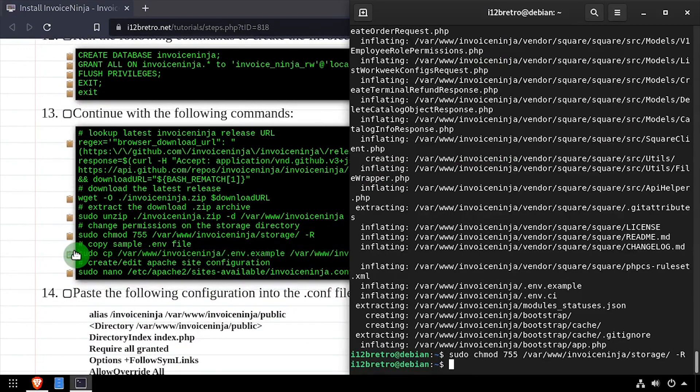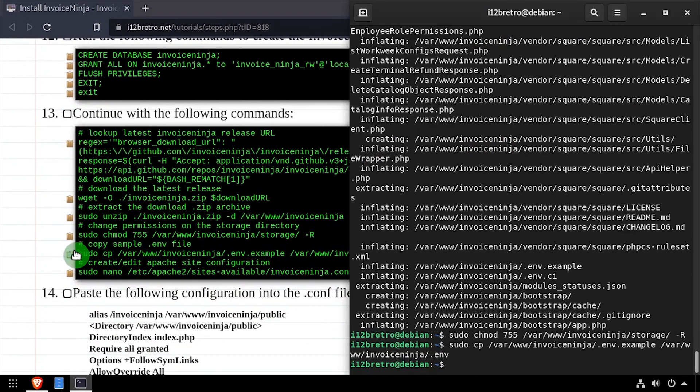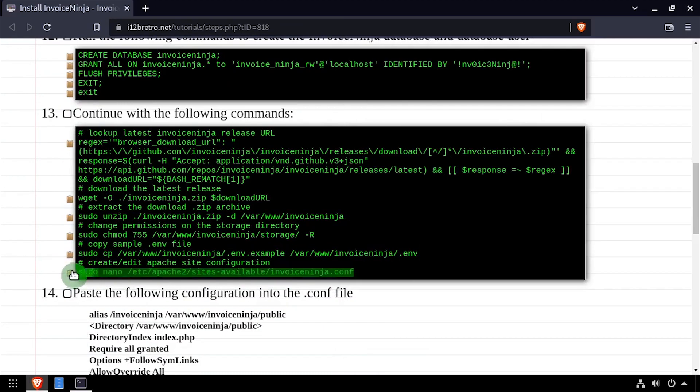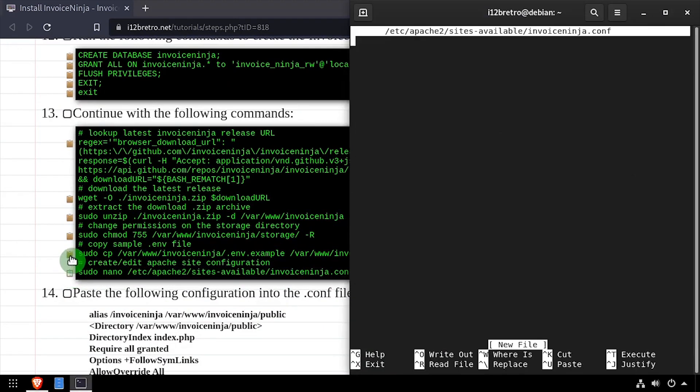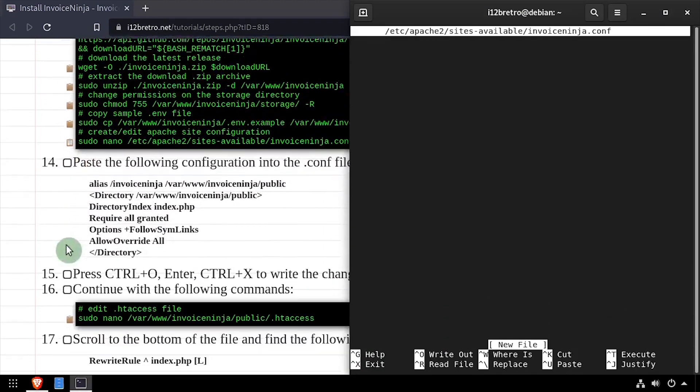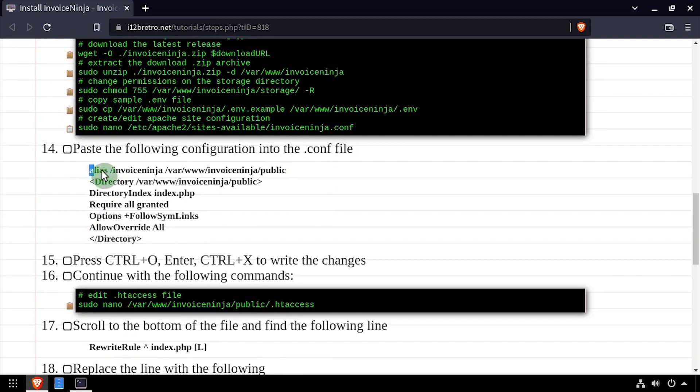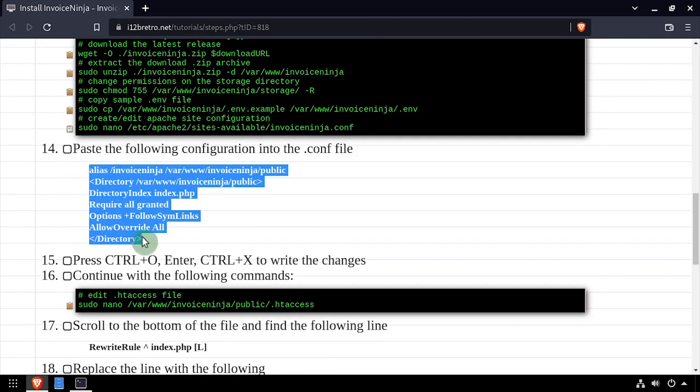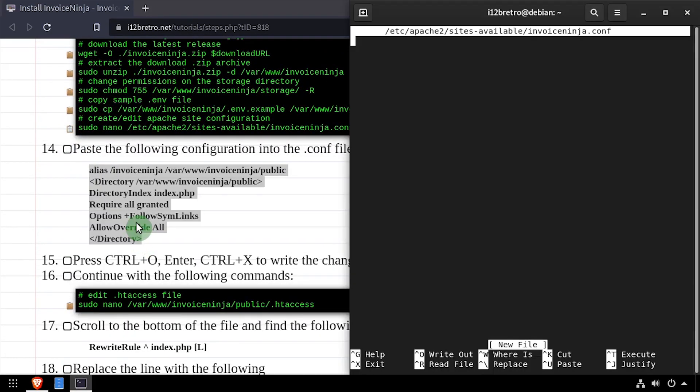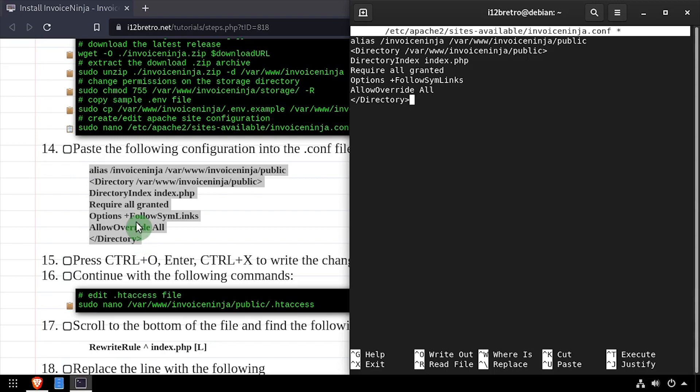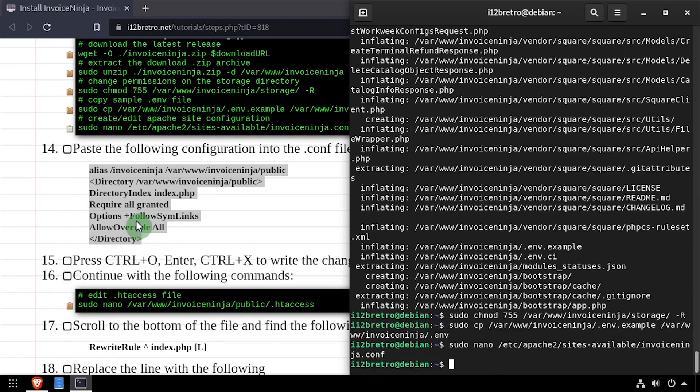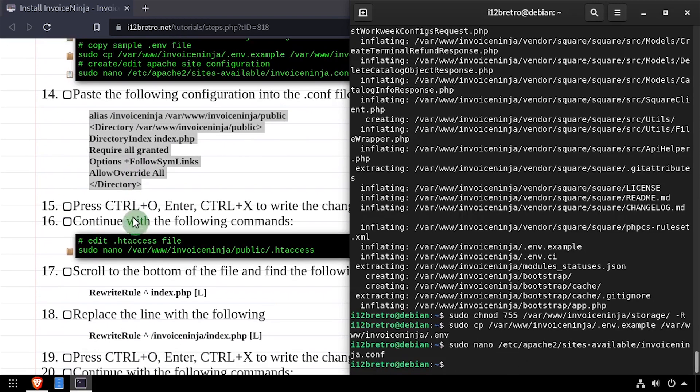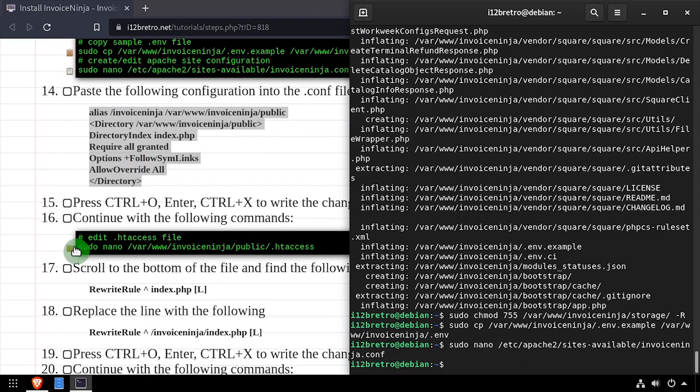We'll make a copy of the example InvoiceNinja env file, then create a new Apache configuration file for InvoiceNinja. Copy the site configuration from the video description, then paste it in the file. Save your changes and close out of the nano editor.